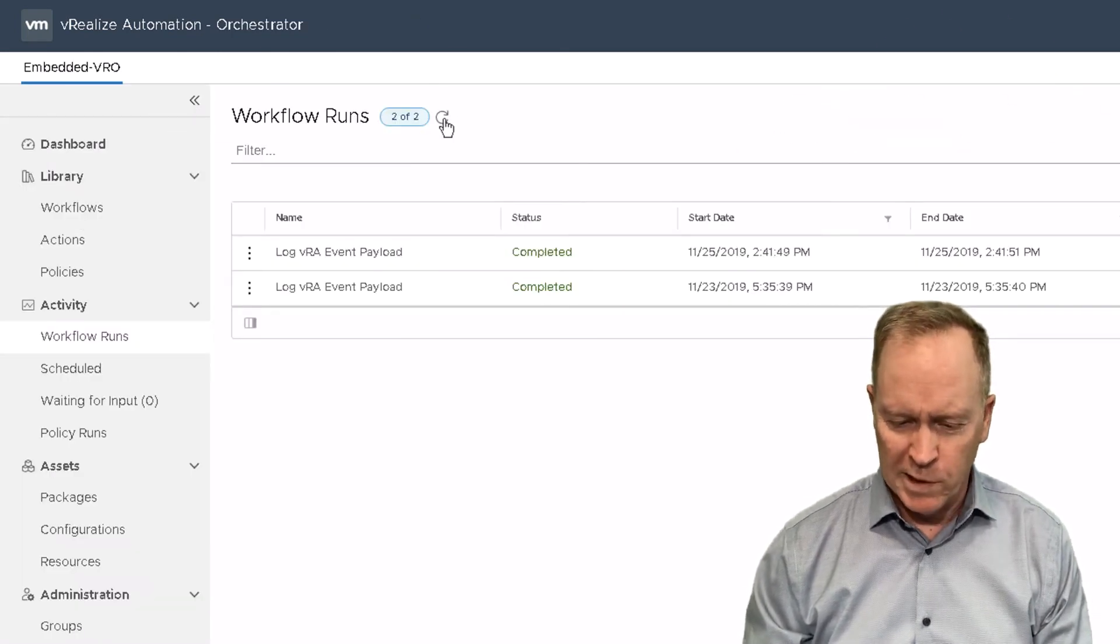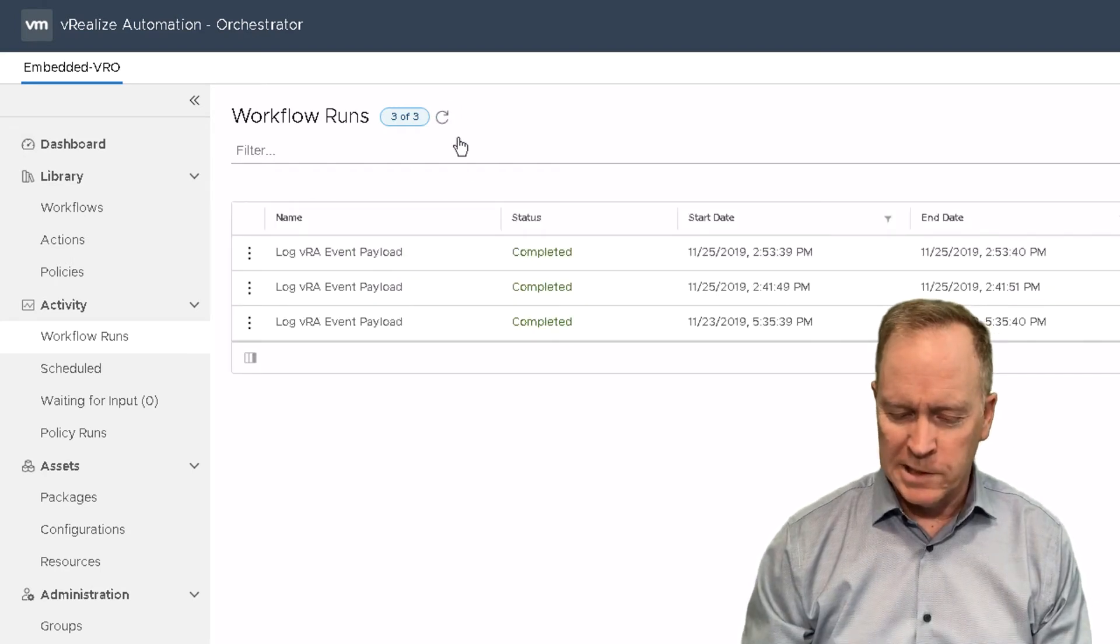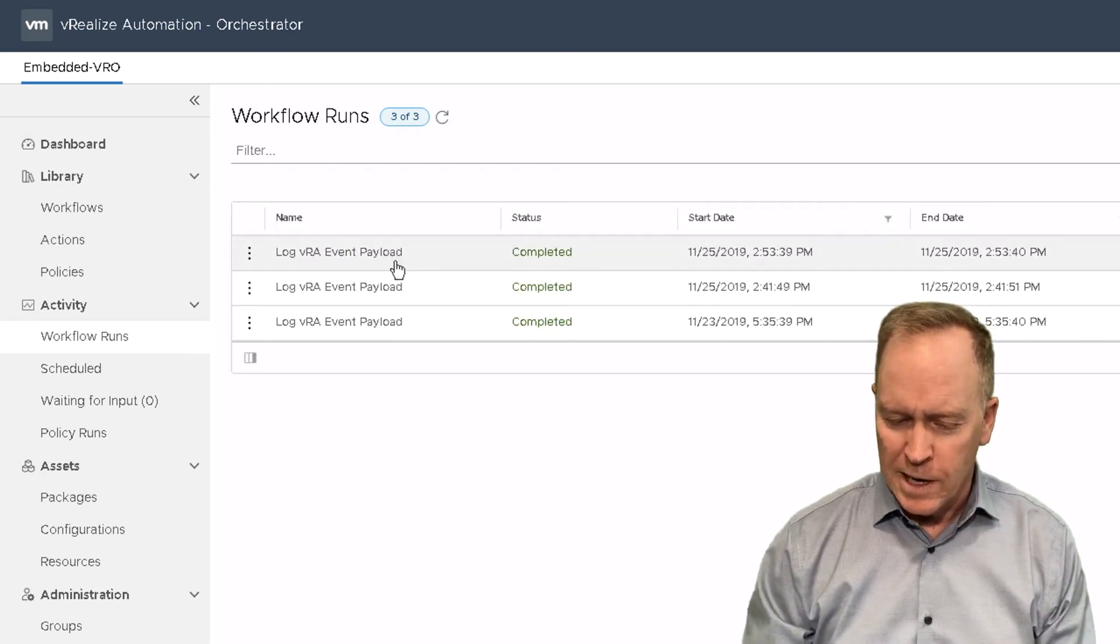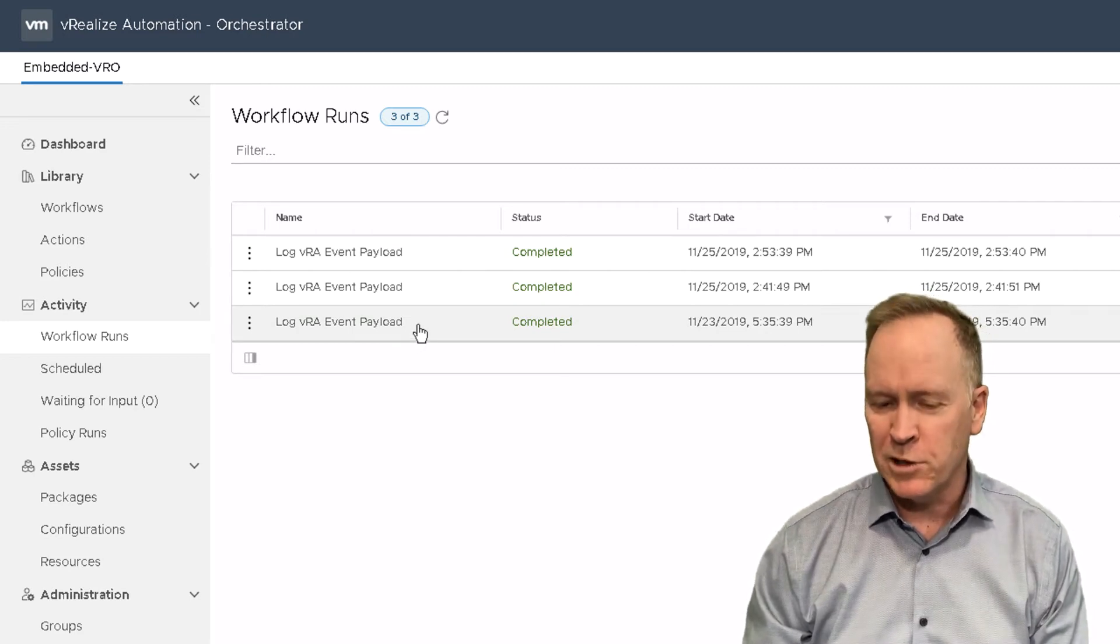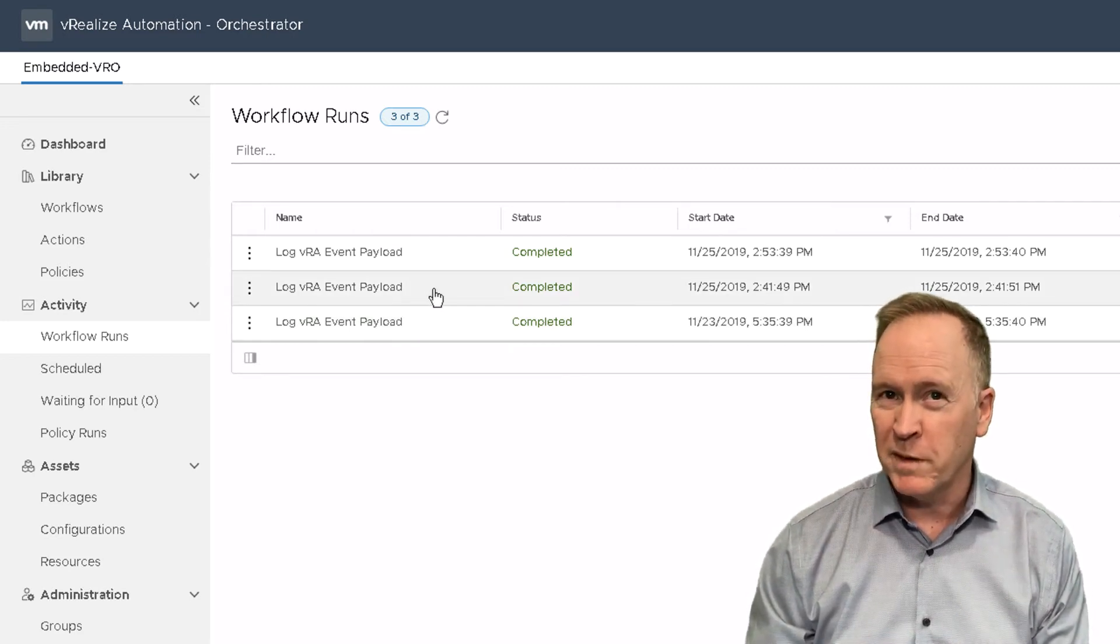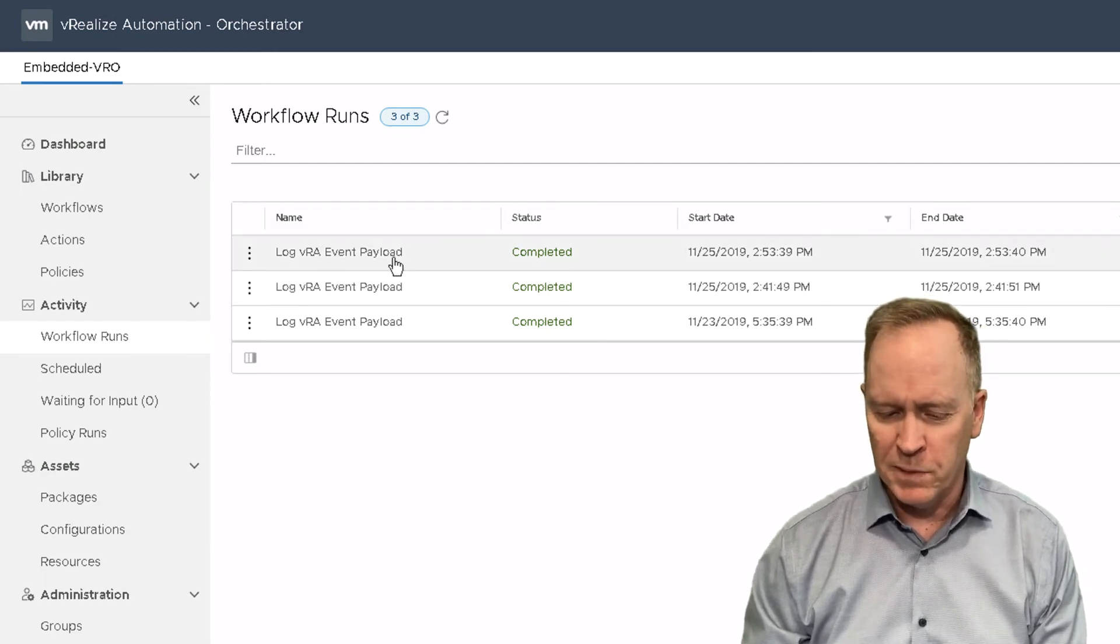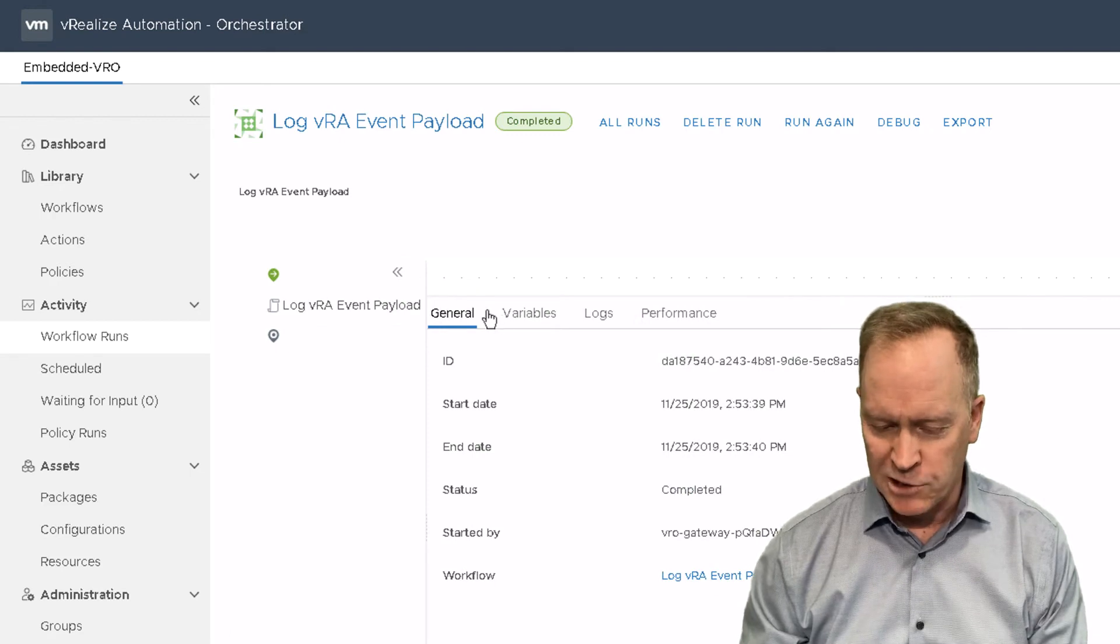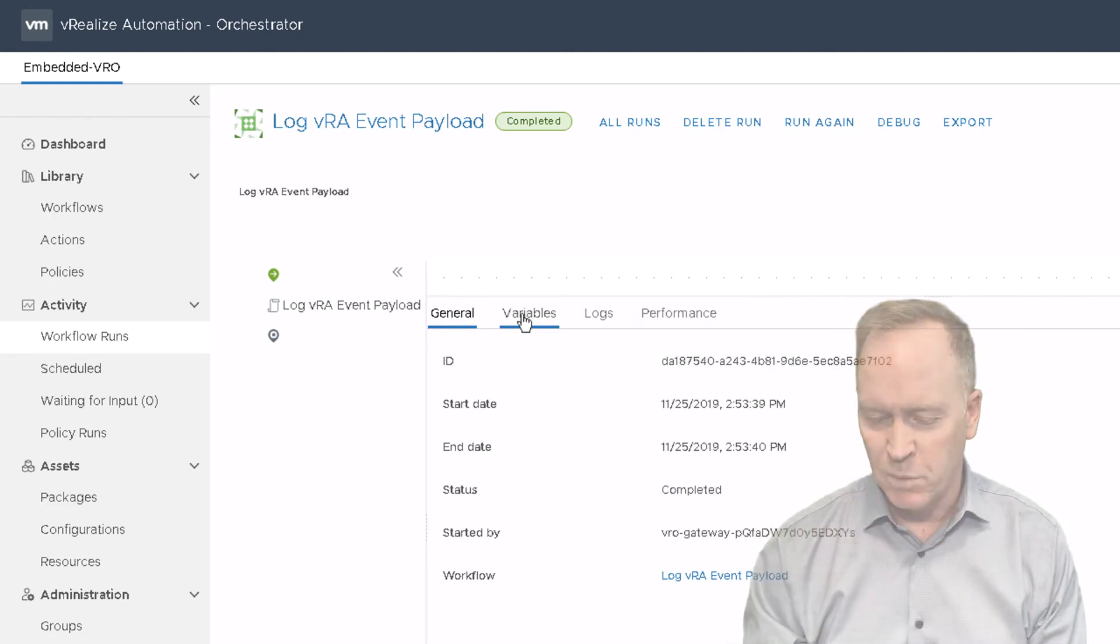Over in orchestrator, let's refresh our workflow runs. And you'll notice that we now have a third workflow run. So this first workflow run was for the pre-provision. The second is for the post-provision. And this newest workflow run, if we click on it, we'll discover is for the day two action, the power off that we just did on the deployment.